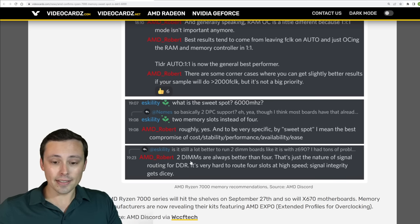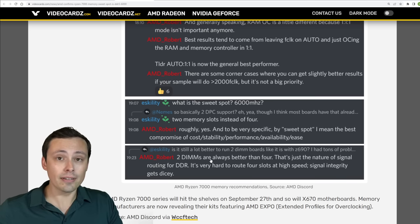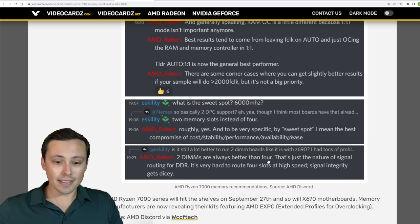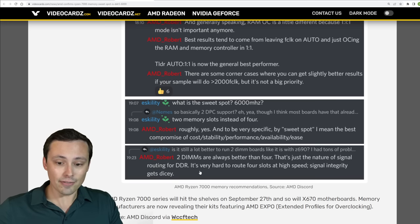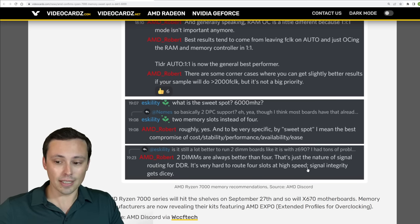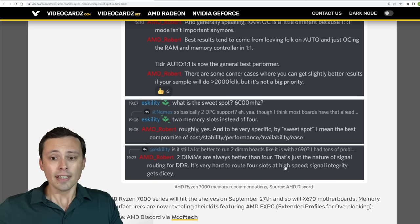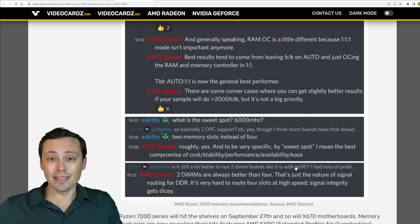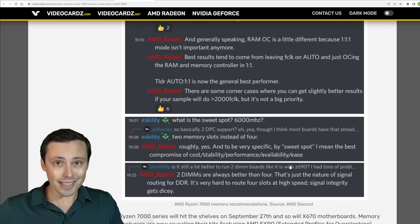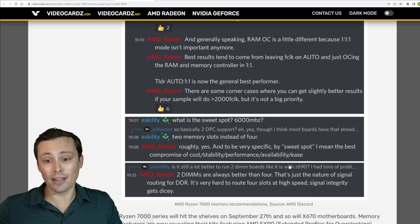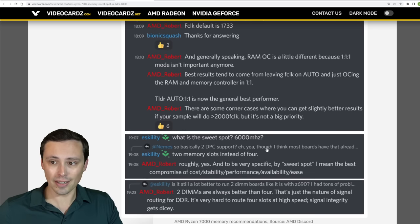And also reminding us that two DIMMs are better than four, because he says that's the nature of signal routing in DDR5, because it's very hard to route four slots at high speed, the signal integrity gets dicey. So basically recommending some DDR5 6000 and getting two sticks, not four if you want to maintain some good clocks.